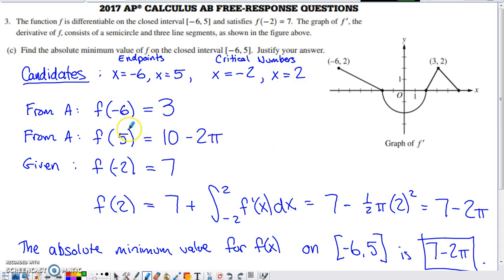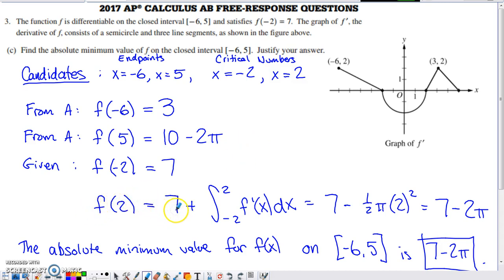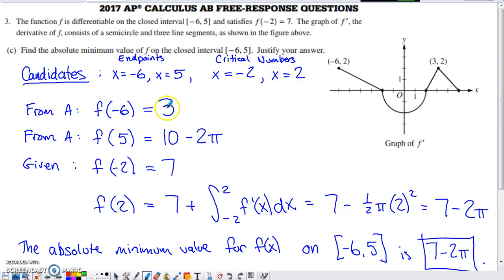We already found f of negative six equals three and f of five equals 10 minus two pi from part a, and we're given f of negative two equals seven. We still need f of two. Starting from f of negative two equals seven and integrating f prime from negative two to two — which is just the semicircle below the x-axis with radius two — we subtract one half pi times two squared, giving f of two equals seven minus two pi.